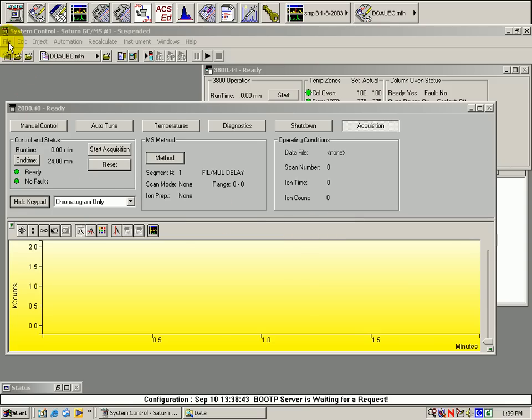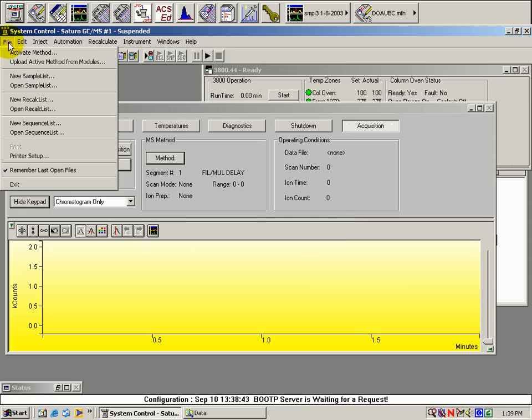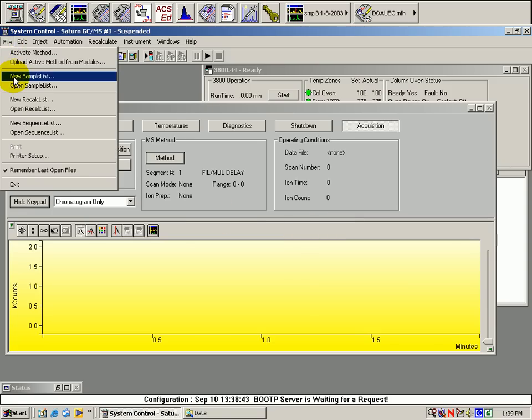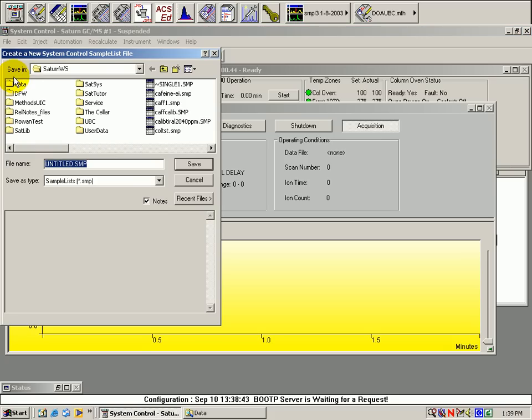To make multiple automated sample injections, go to the drop down menu under File and open New Sample List.